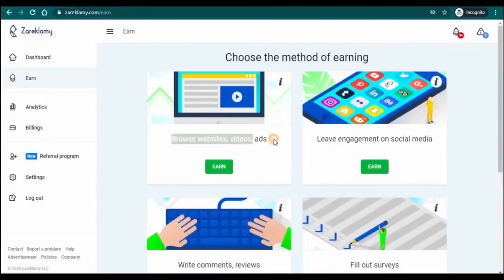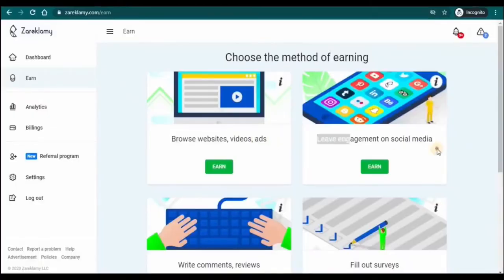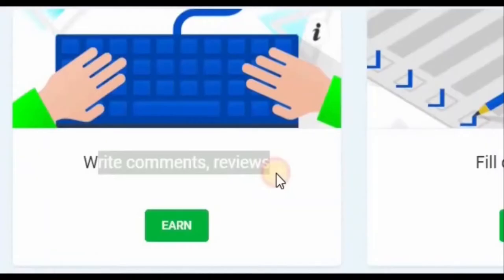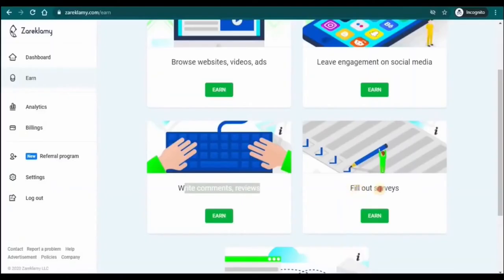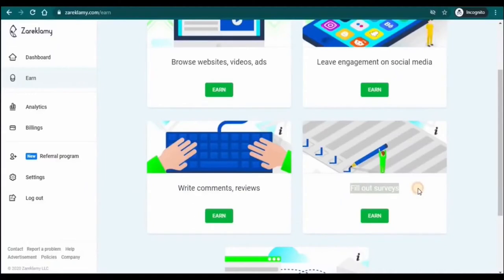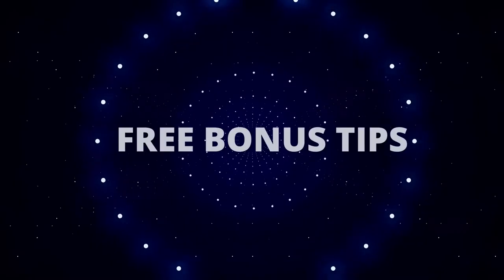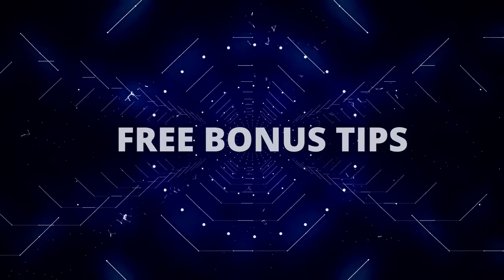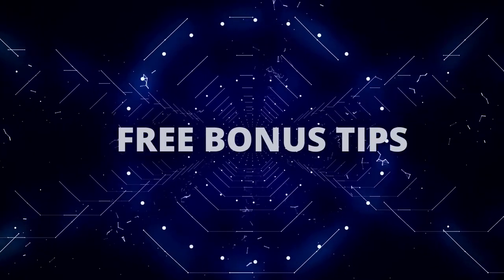The first way is to browse websites, videos, and ads. The next way is to leave engagement on social media, which includes watching, liking, sharing, and maybe even commenting on videos. You can also write comments and reviews on certain products. You can even fill out surveys if that's your thing. I personally think this is the best suited method for beginners. Don't forget that I've got some tips to share with you later on in the video.